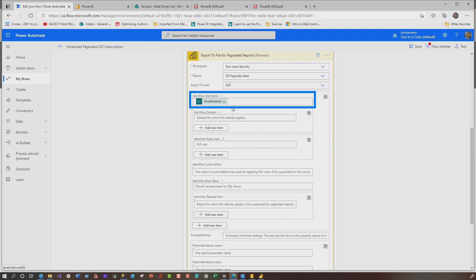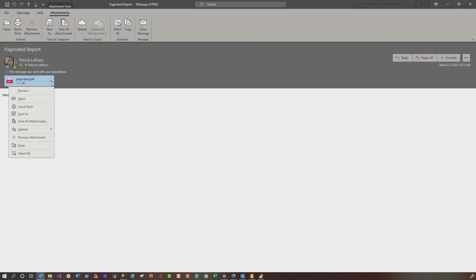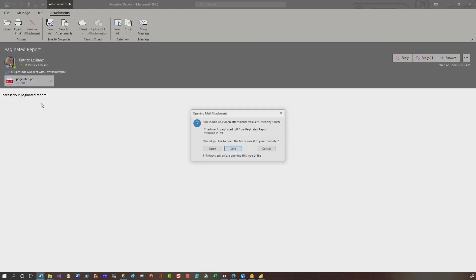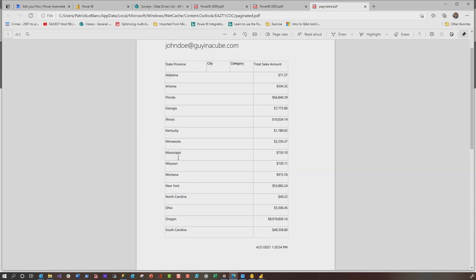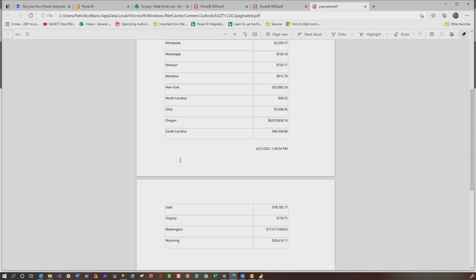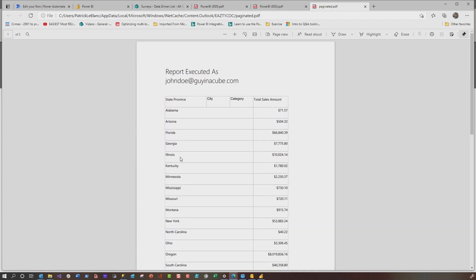So you remember when we were setting up the identities, and the data set, and the role for Power BI reports, you have to supply all three of these items. For paginated reports, you just need to supply the email address, save it, run it. Once you do that, let me show you what the email would look like. So here's an email with my paginated.pdf, open it up, and you'll see this is executed as John, and you can see there's no California, and there's no Texas in this report. Just like that.